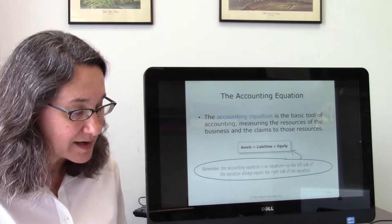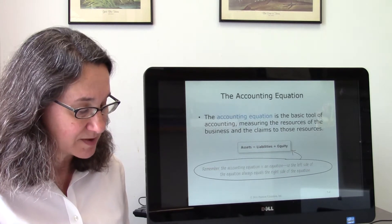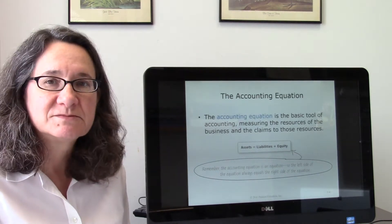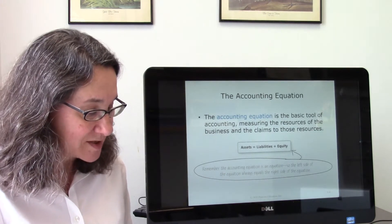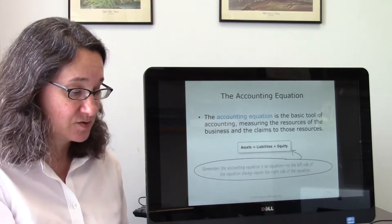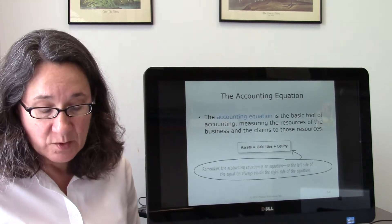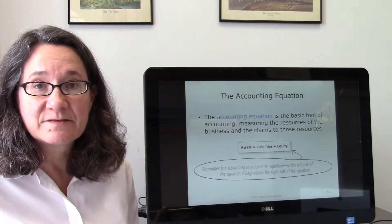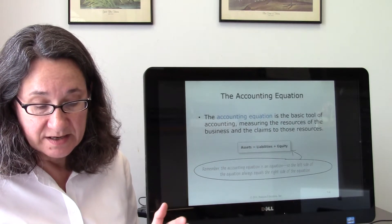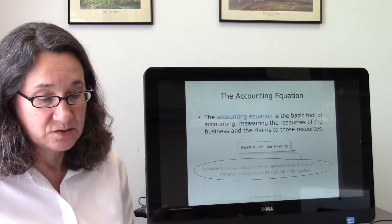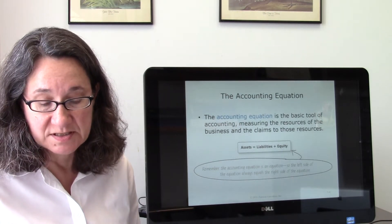Sometimes you'll see it written as A minus L equals E — same idea — but in this book you'll typically see: Assets equals Liabilities plus Equity. The accounting equation measures the resources of a business and the claims to those resources. Assets appear on the left side of the equation, while liabilities and equity appear on the right. Assets equal liabilities plus equity — the basic tool of accounting.